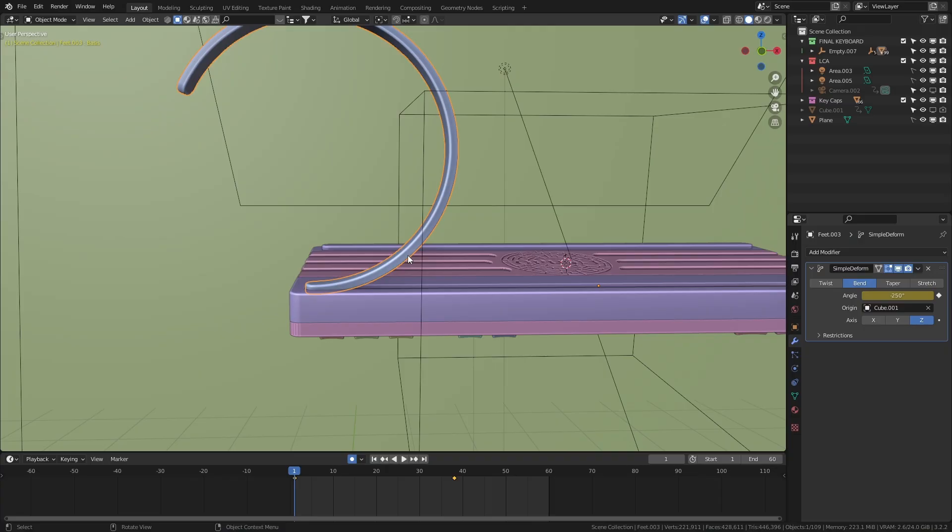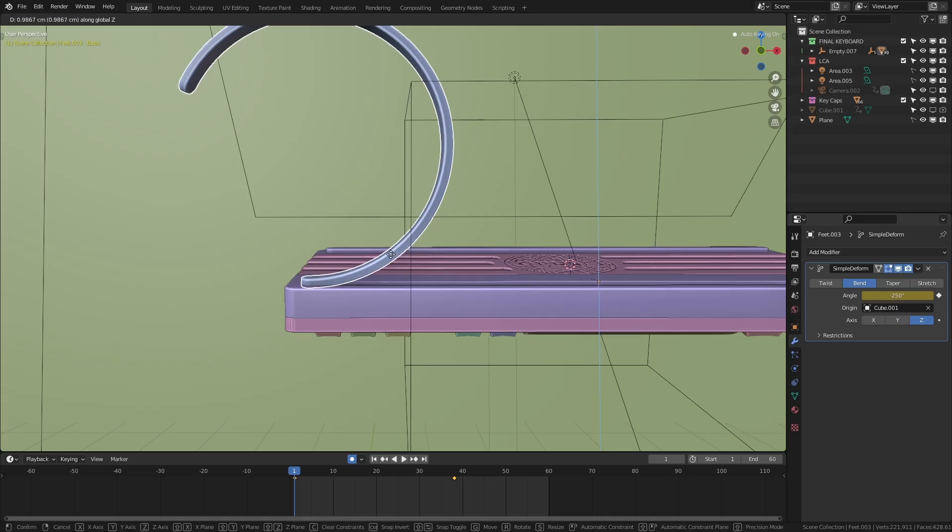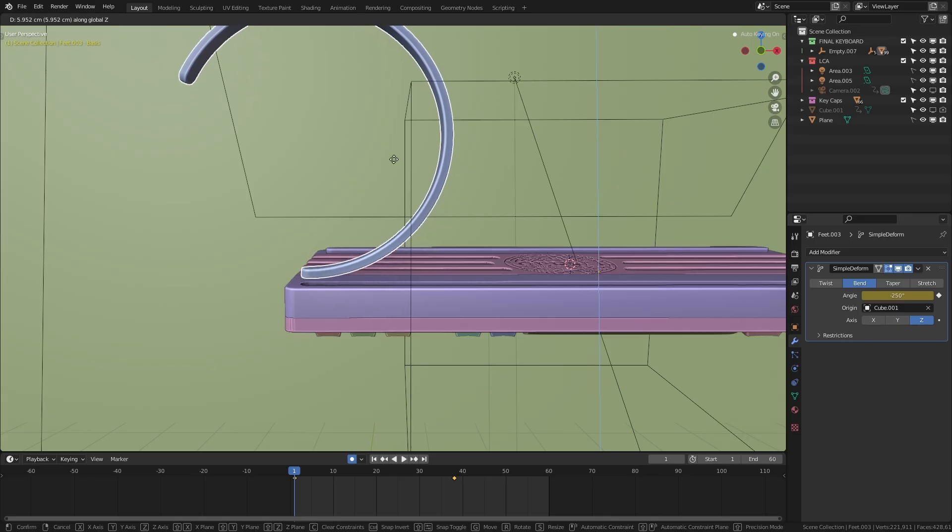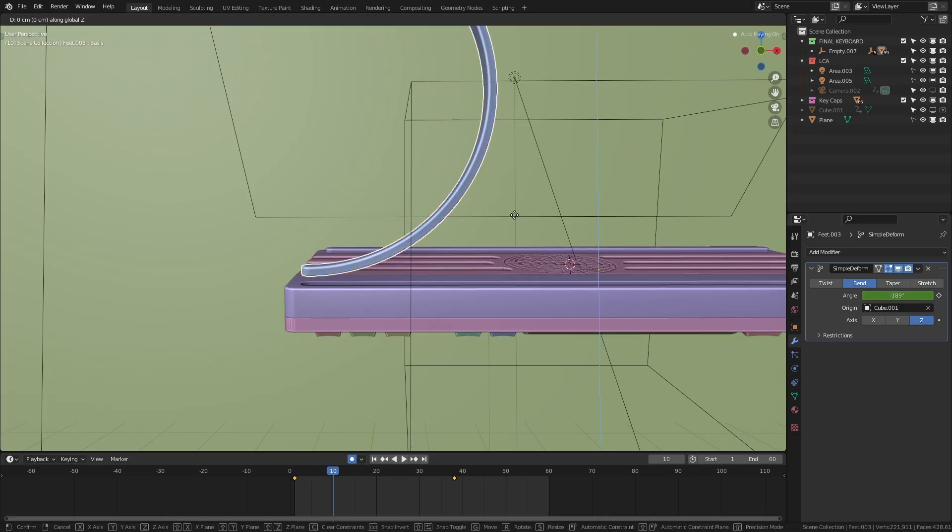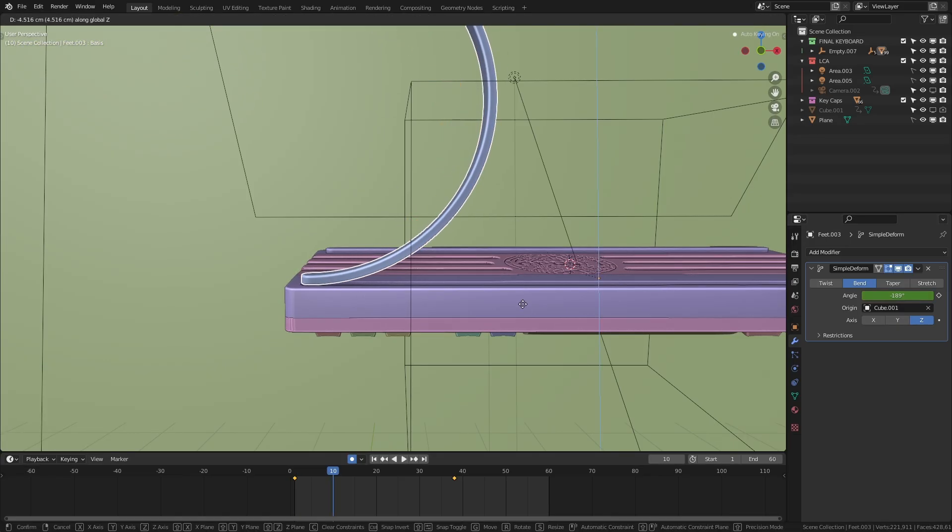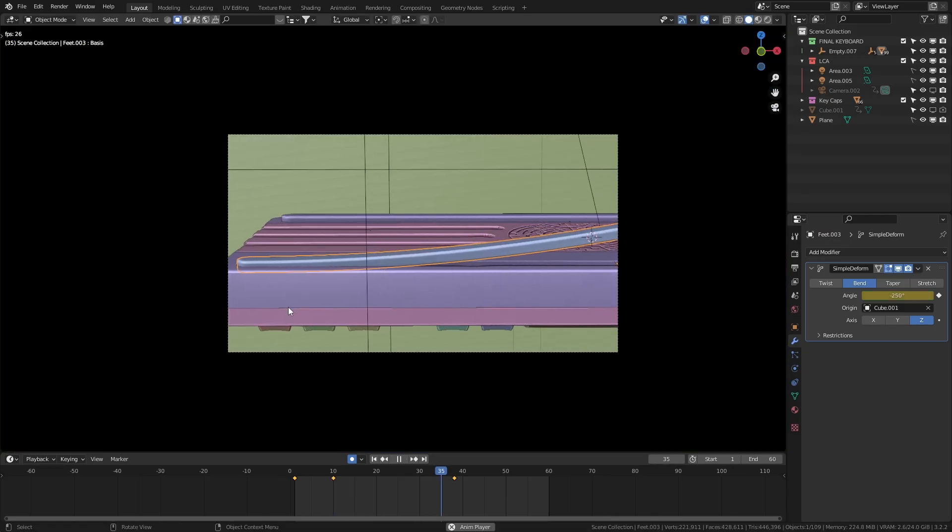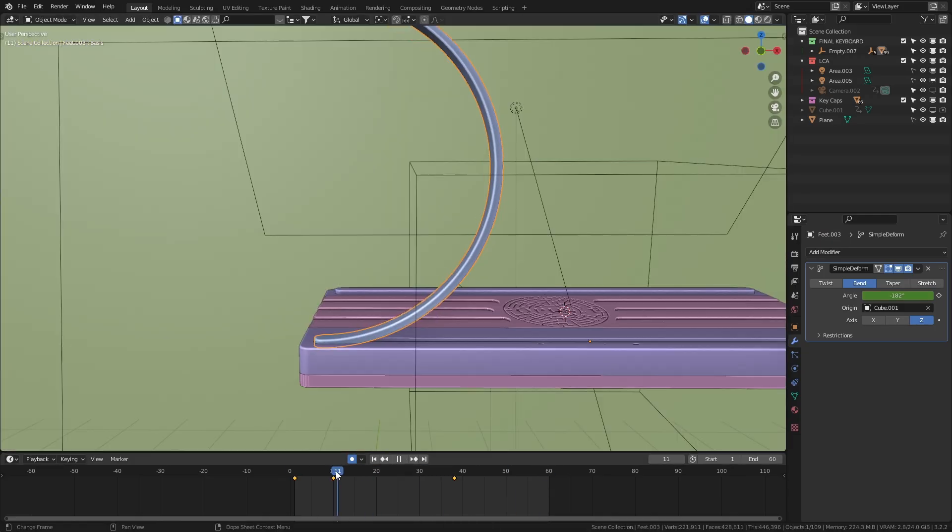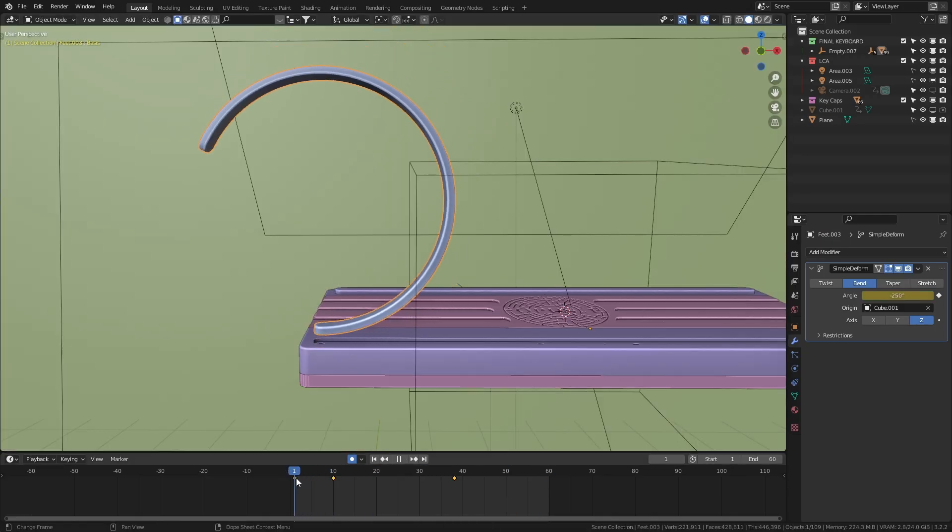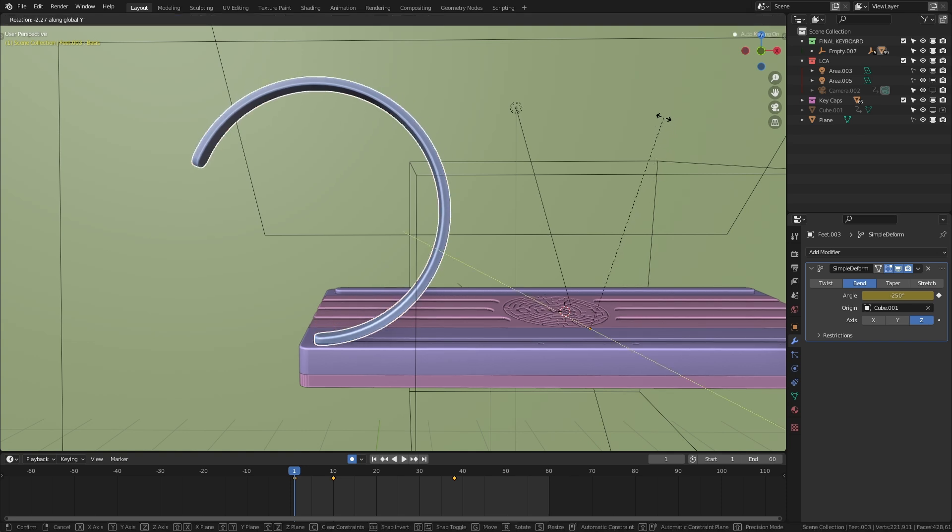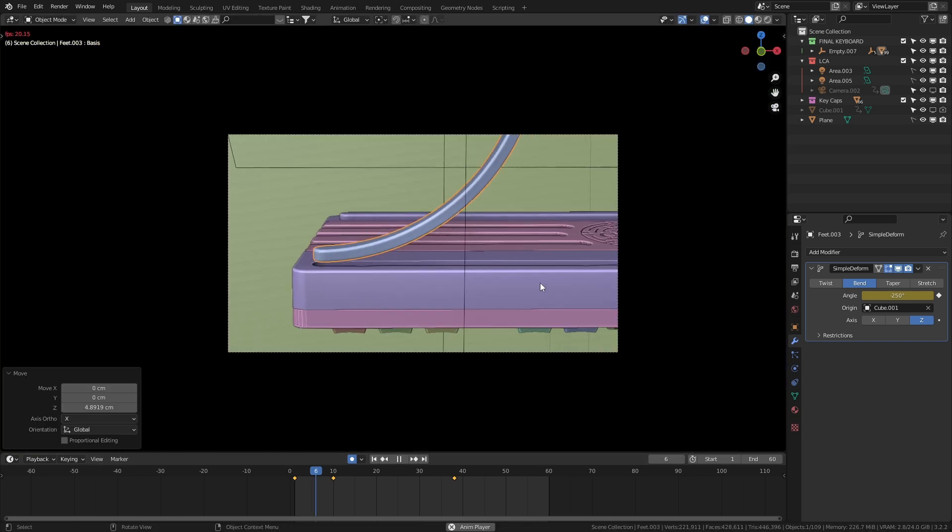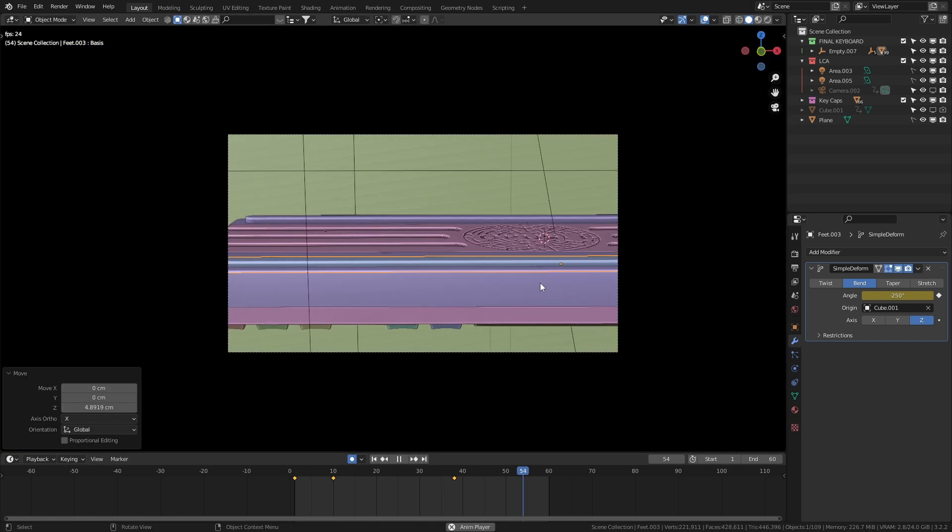Now to really sell that natural feel to the animation, we need to add in a few small breakdown keys. On frame one, I'll move the foot up to about here. Then on frame 10, I'll pull it back down into its housing. It still feels rigid though and needs a tiny bit of rotation. So back on frame one, I'll rotate the foot backwards on the Y axis so that it feels like it's rolling into position. And with that, the animation's done.